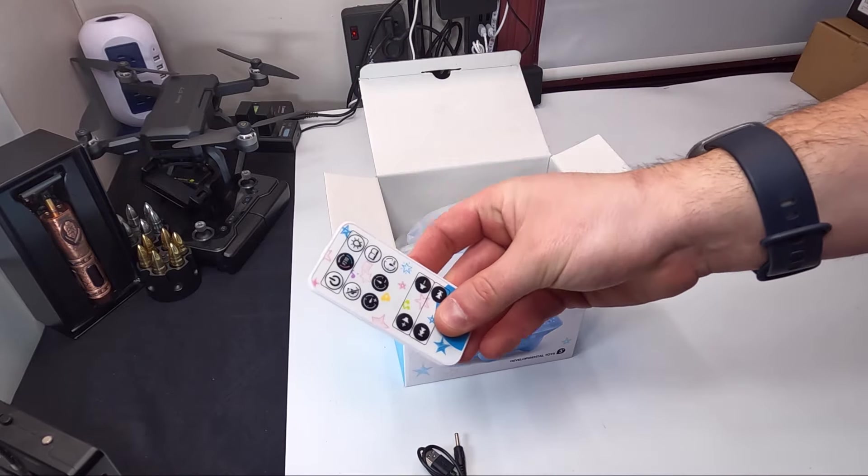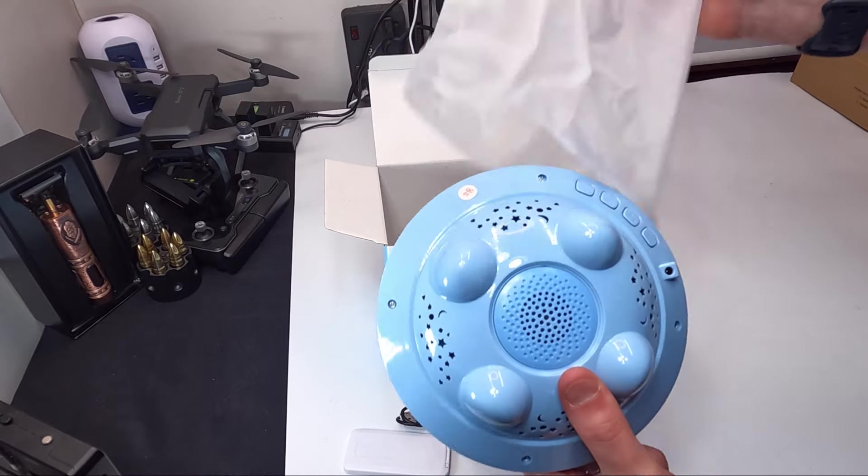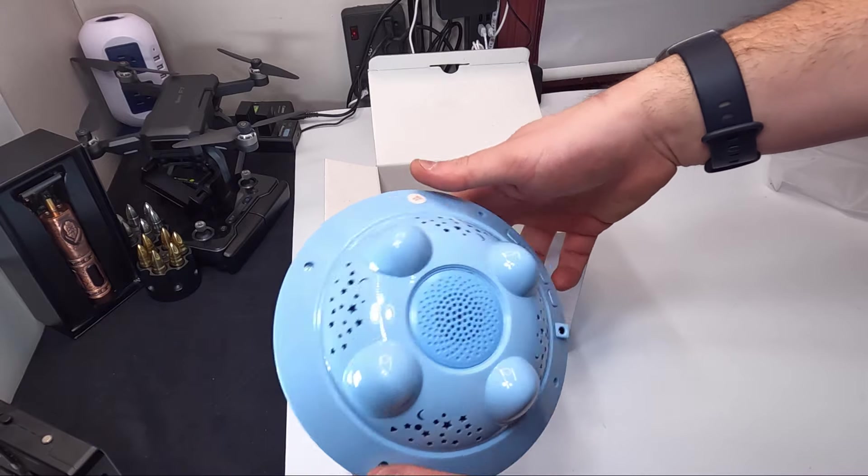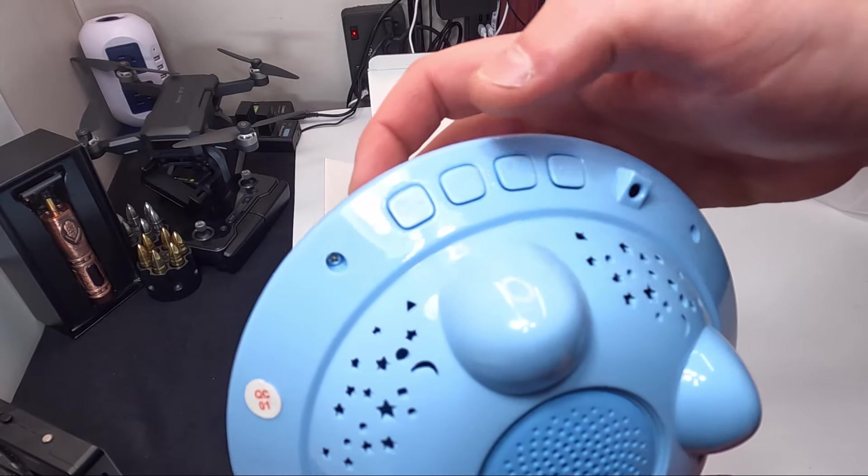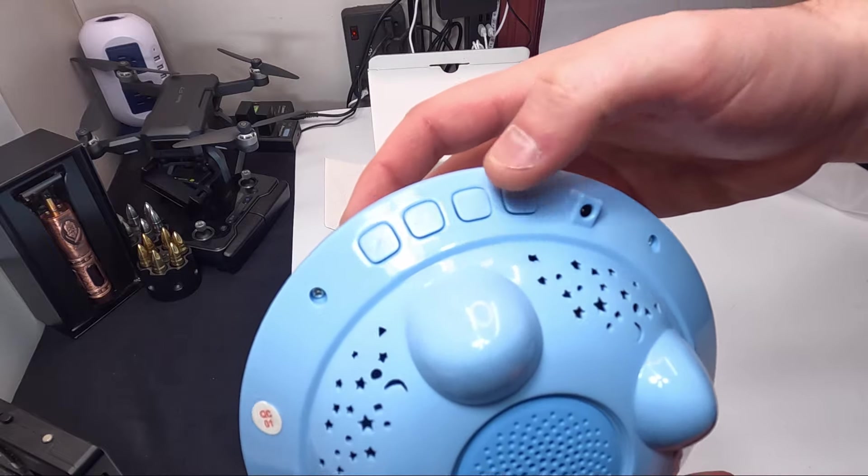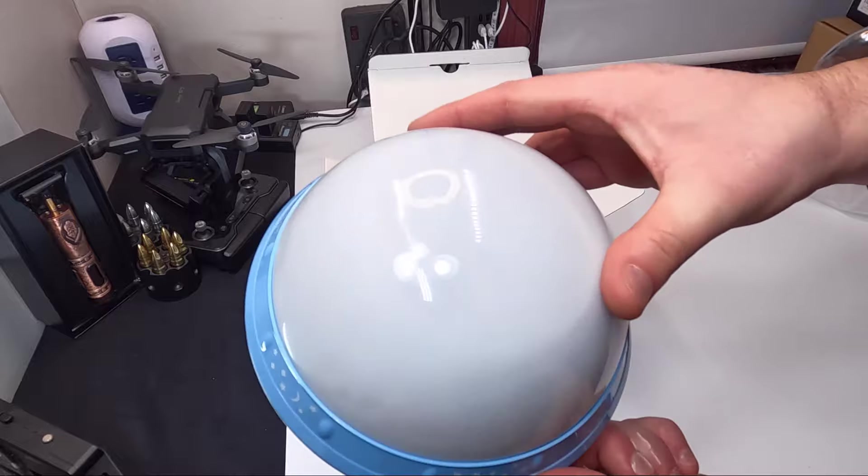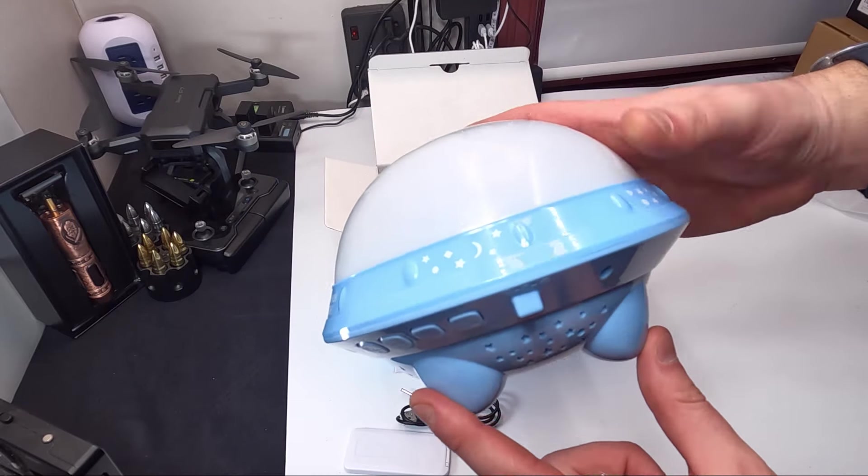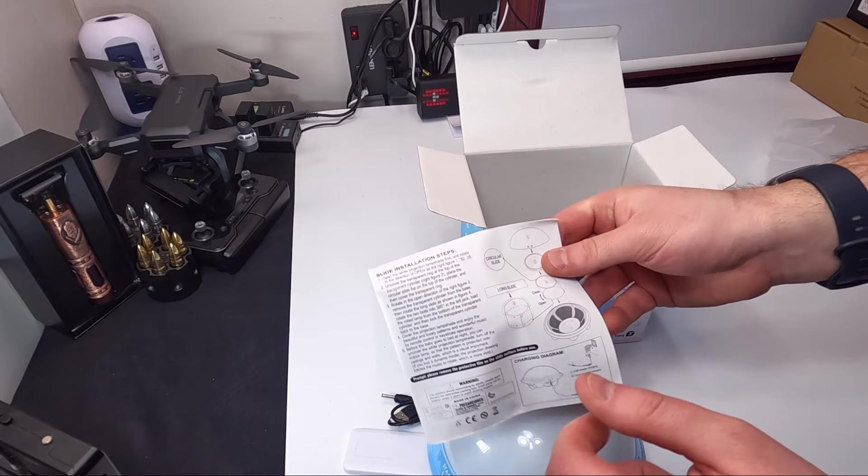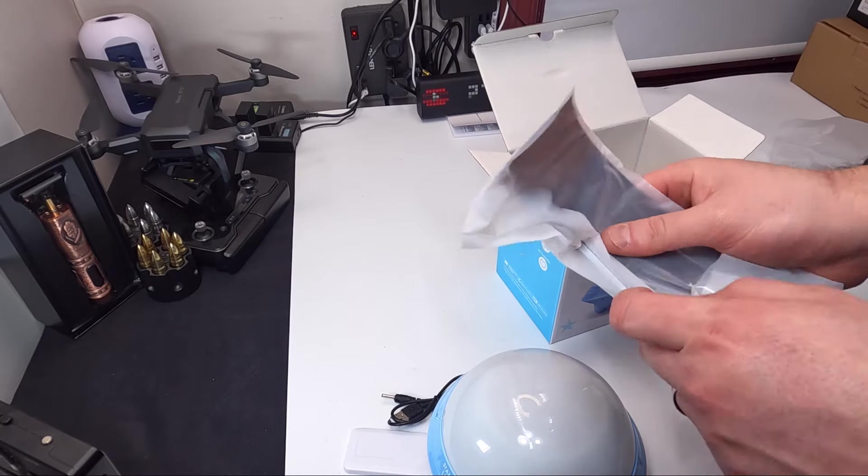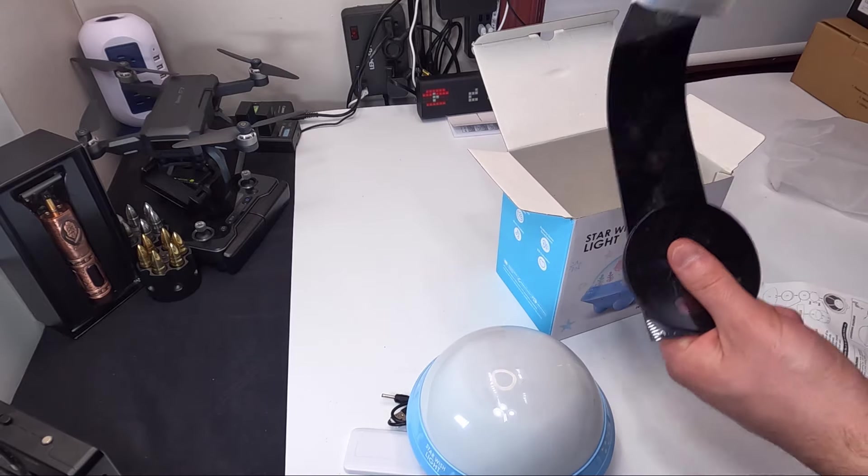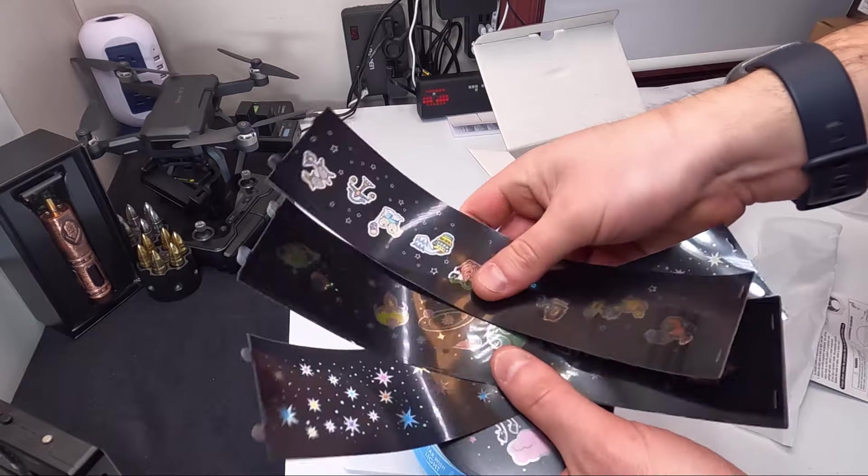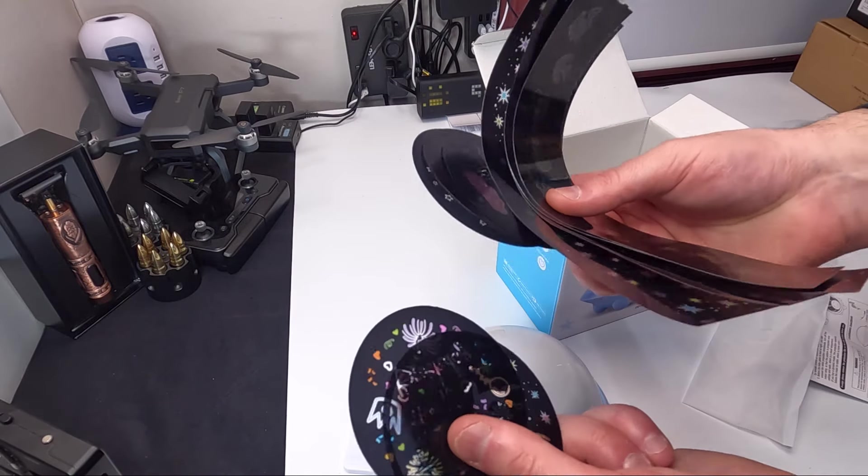This is it. You do have some buttons underneath here - looks like power, a light, plus and minus, skip and go back. It's just like a little dome, looks like a little spaceship. Inside here they provide you with the manual and different scenes so you can swap the scenes out. They actually provide you with a lot of different scenes.